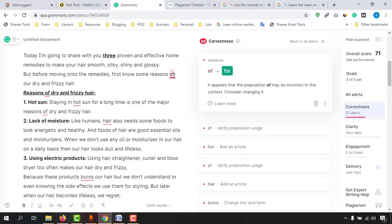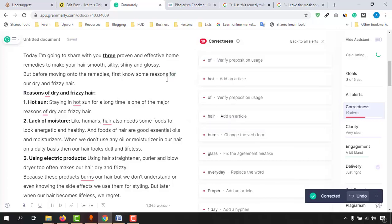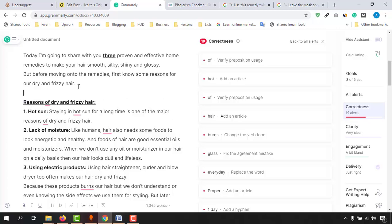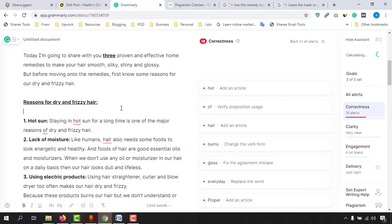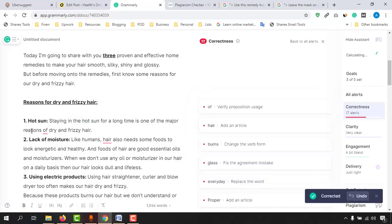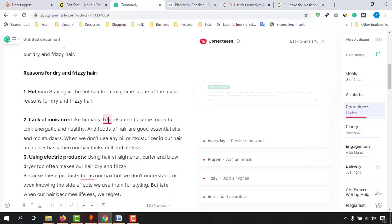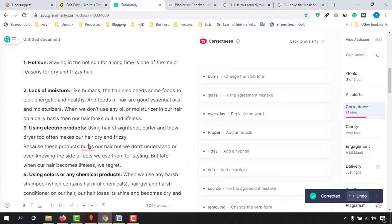Here it says 'reasons off' but we should use 'for' — 'first know some remedies for our dry and frizzy hair.' We've made that change. Again, 'reasons off' should be 'reasons for.' Then 'staying in hot Sun' should be 'the hot Sun.' Also 'reasons off' should be 'four,' and then 'humans' should come in front. After that, 'burns' should be 'burned.'